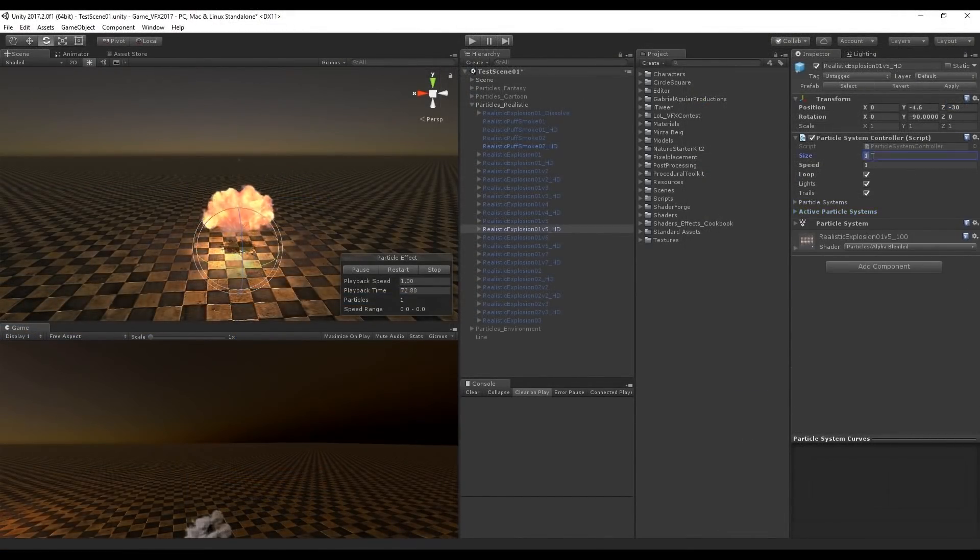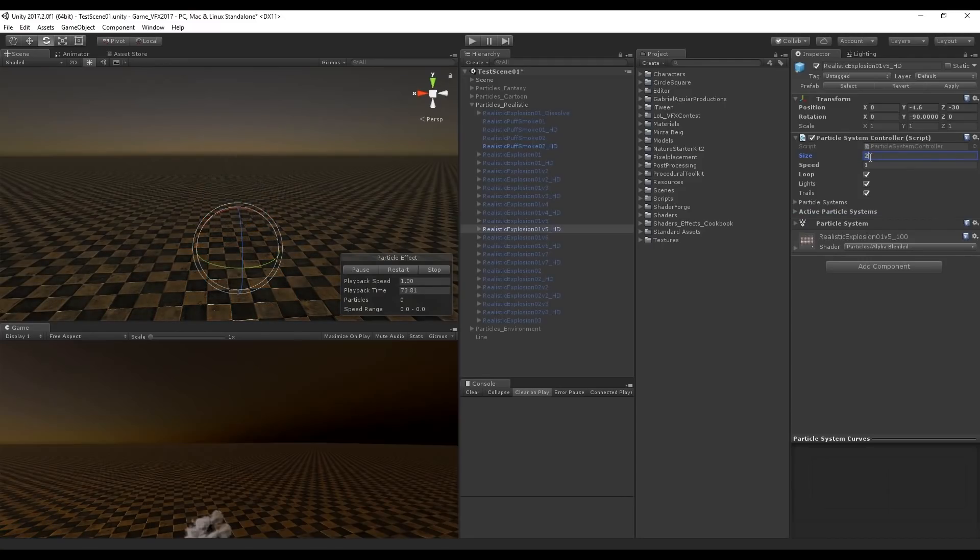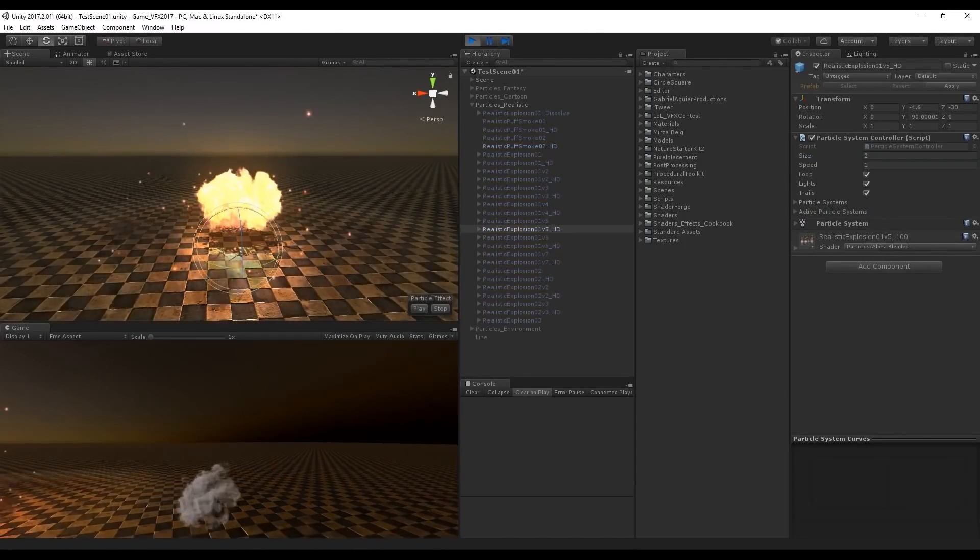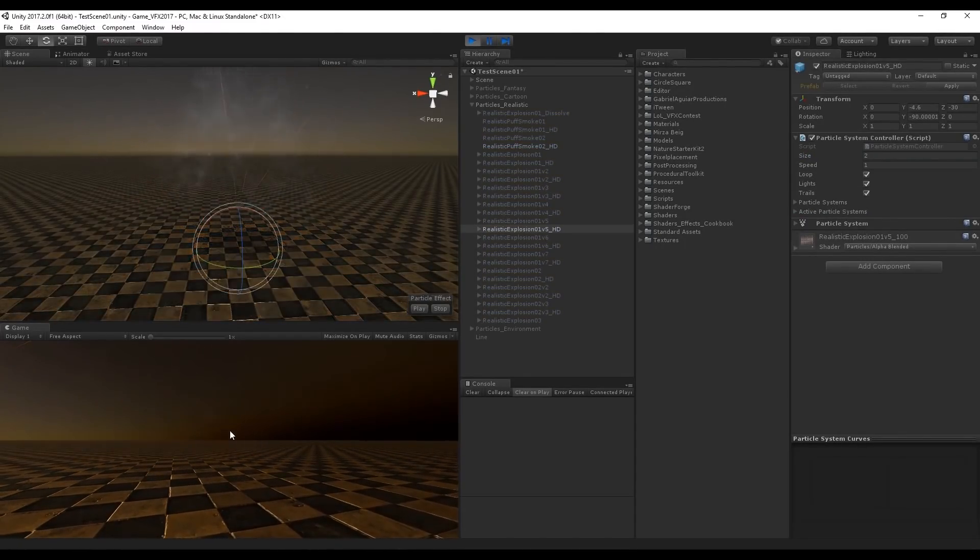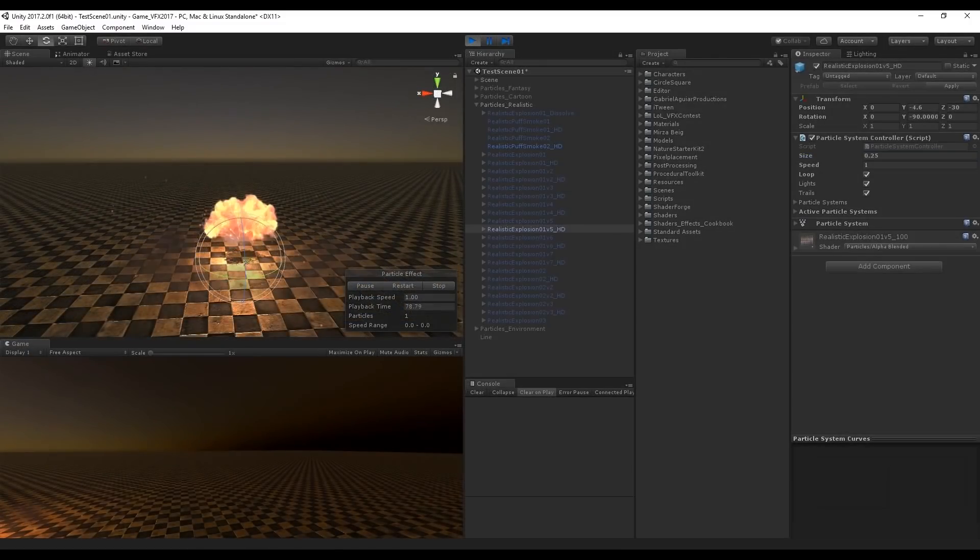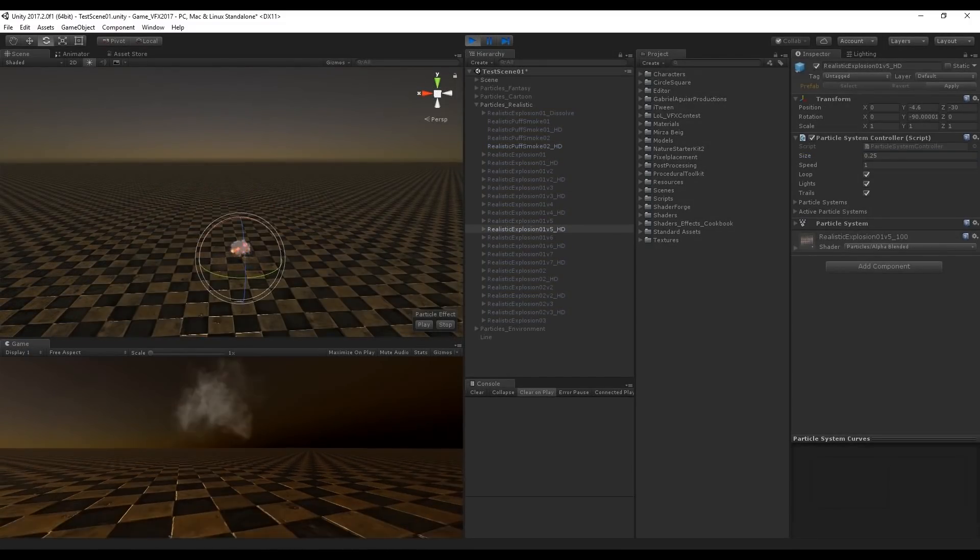When the size is set to 1 it means no changes and if you want this to have double the size simply insert 2 or if you want to have a really tiny explosion you can also do it like this.